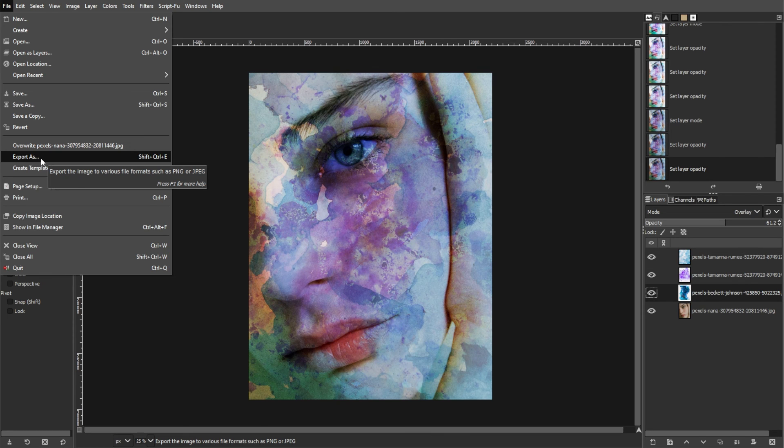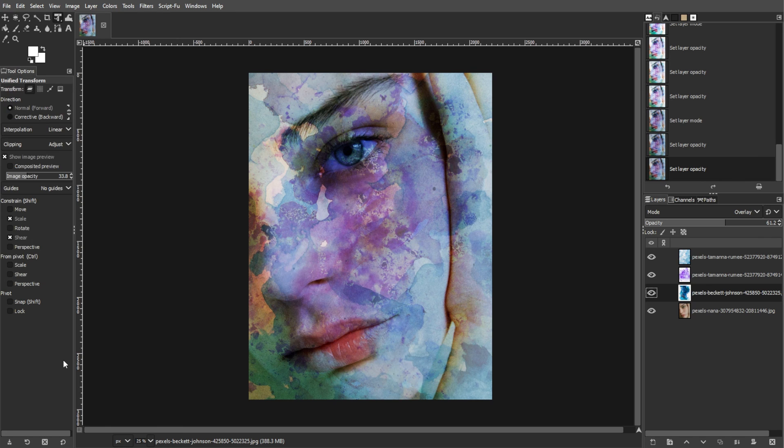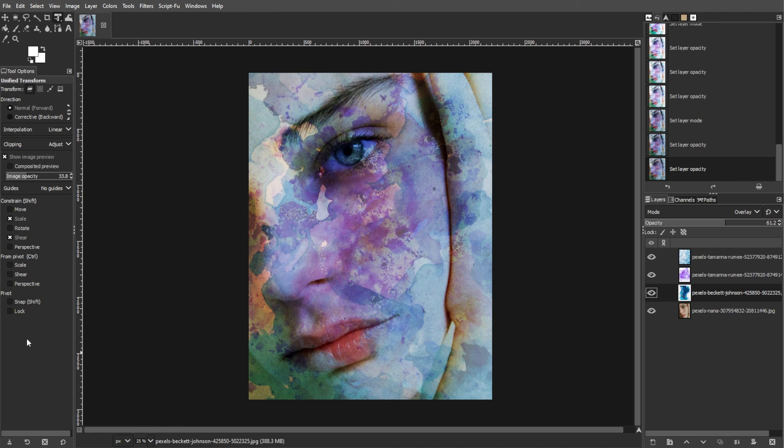By following these steps and experimenting with different textures and blend modes, you can create a stunning watercolor effect in GIMP. Don't hesitate to explore and unleash your creativity.